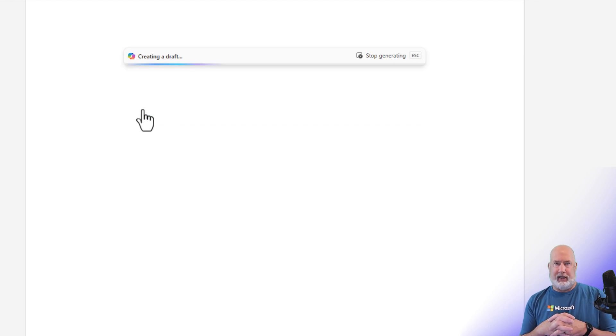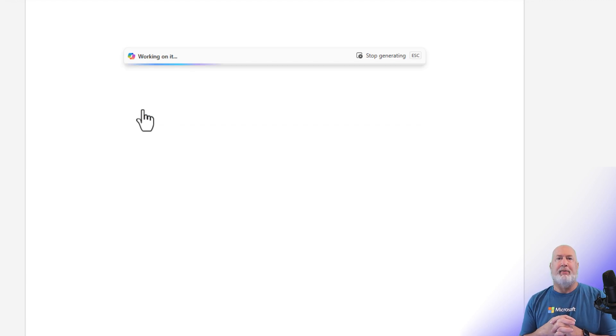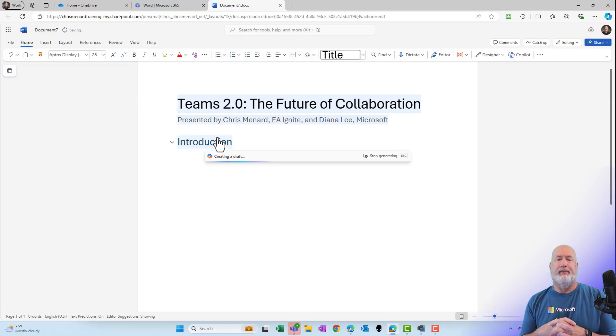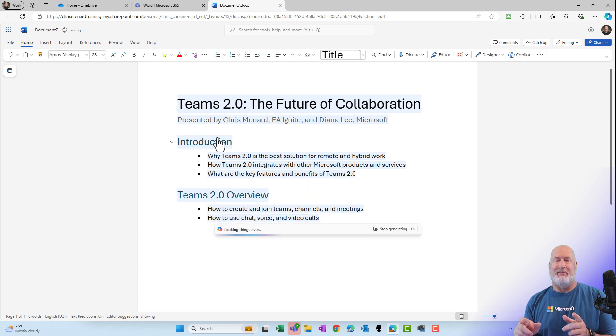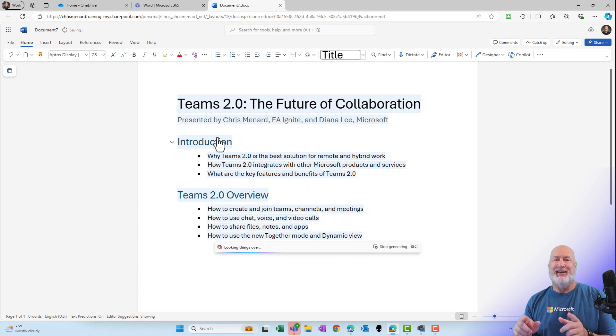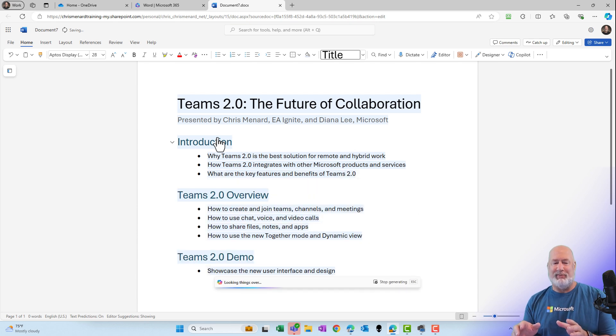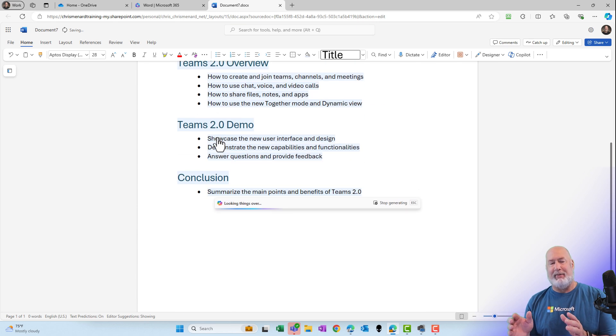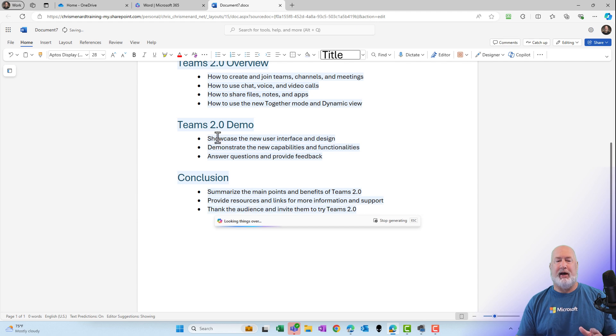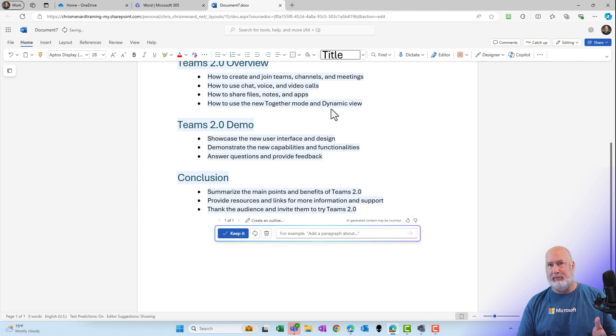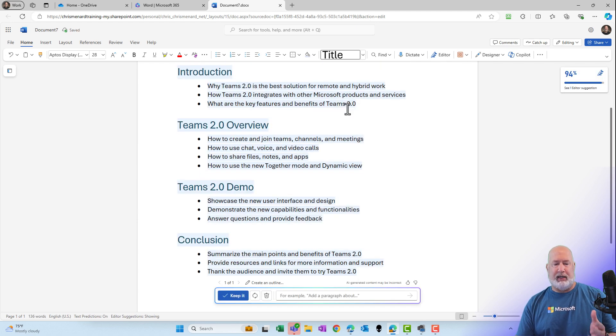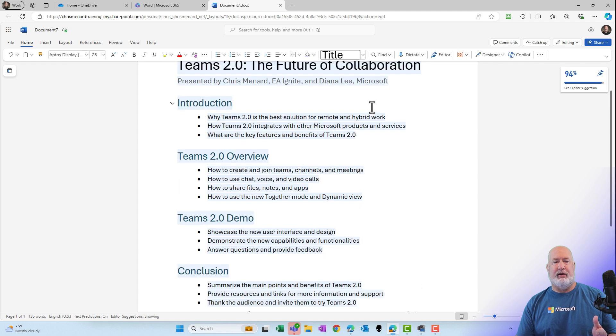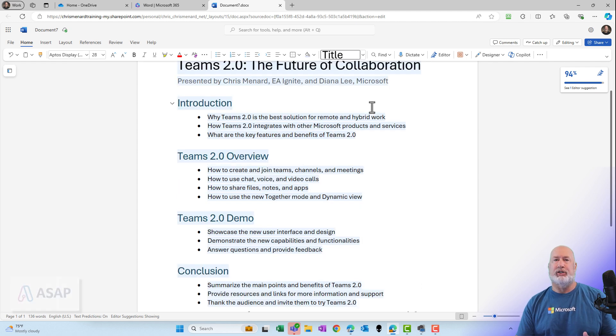Let's see if Word will create an outline from that PowerPoint. You haven't seen that PowerPoint, but trust me, this is correct. That PowerPoint was about new Teams, which was called Teams 2.0, and it is pulling in an outline from that PowerPoint presentation.